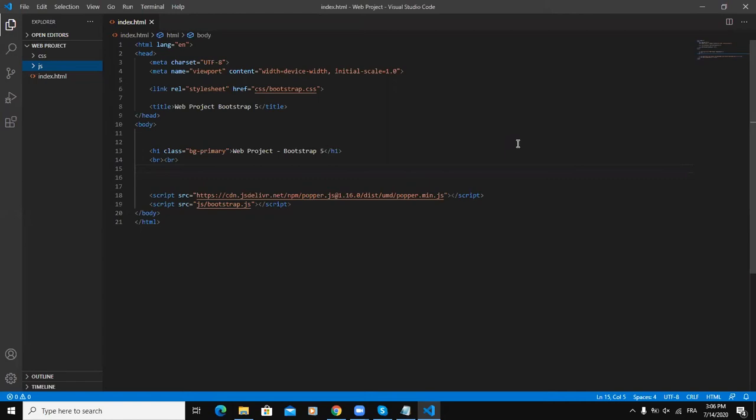The first one is called the default container class which allows you to design a fixed width container, and the second type of container class is called the container-fluid class.